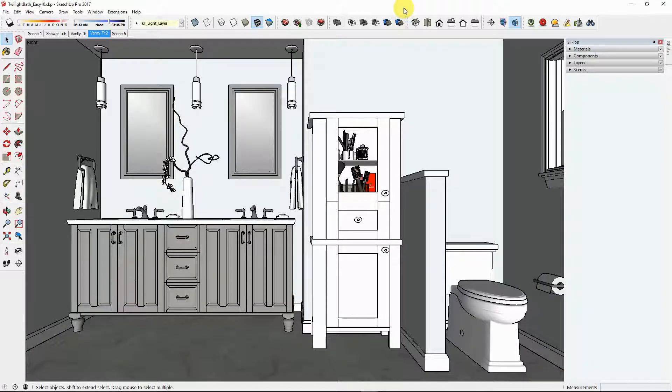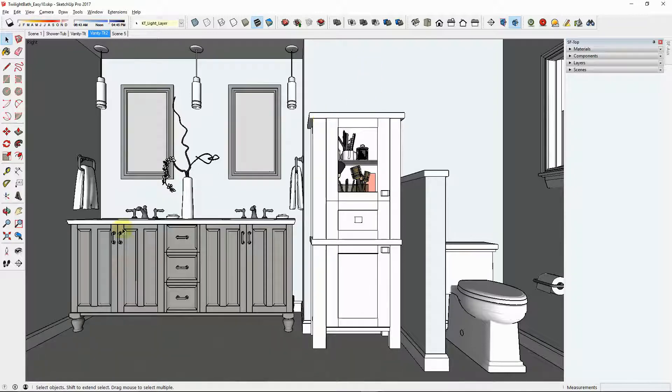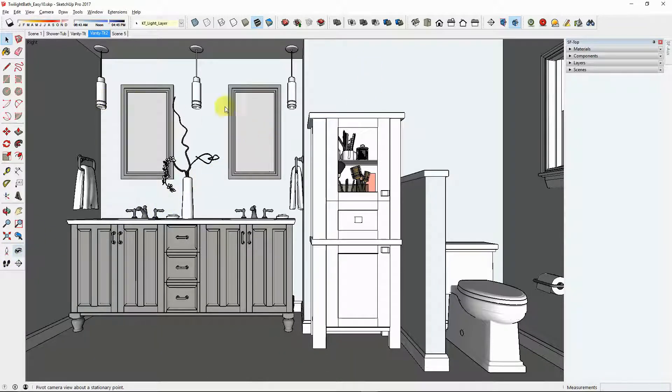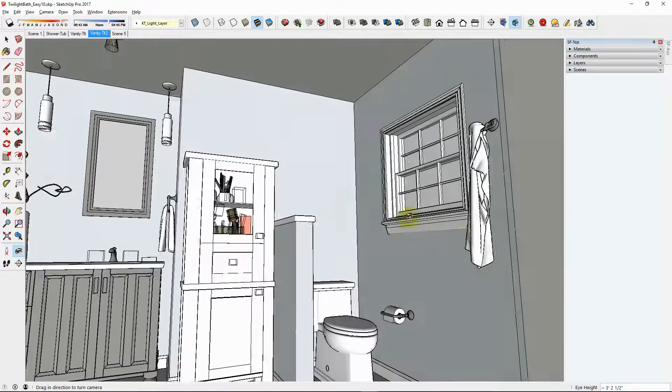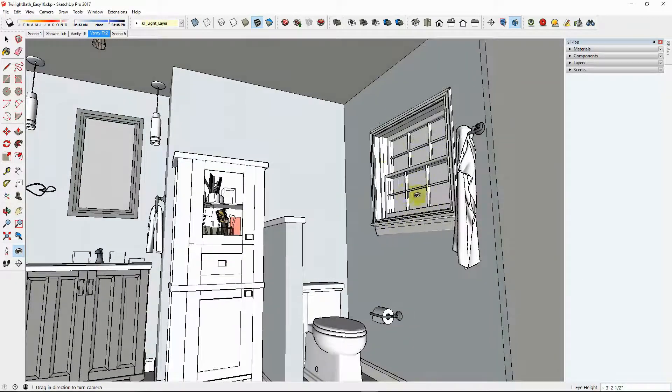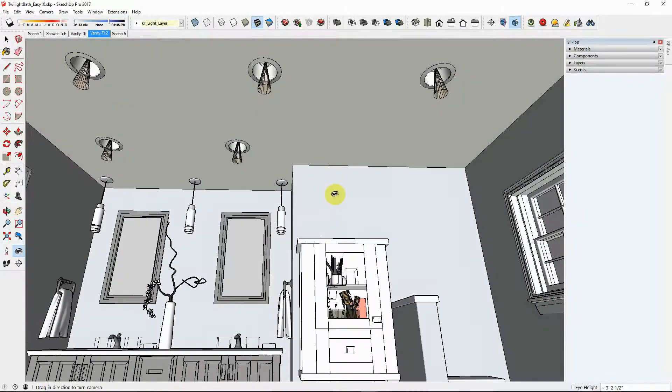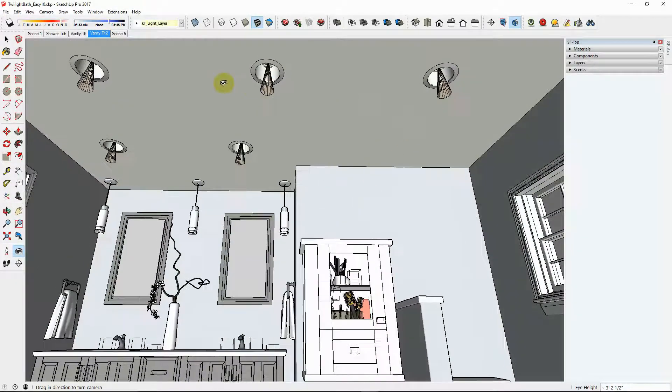Okay, so here we're going to look quickly at one more type of interior scene. This is a small bathroom rendering. Here we can see we've got three pendant lights over the vanity. We have a window to the right and we have some down lights on the ceiling.